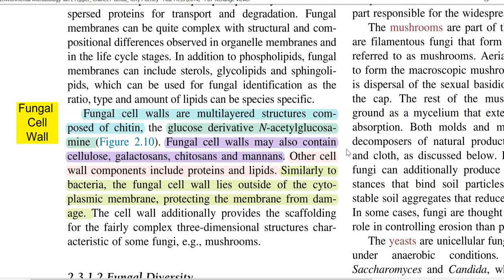N-acetyl glucosamine is also found in the cell wall of bacteria, including gram positive and gram negative, and even in archaea, and also in insects. All these organisms are found to have N-acetyl glucosamine in their cell walls.